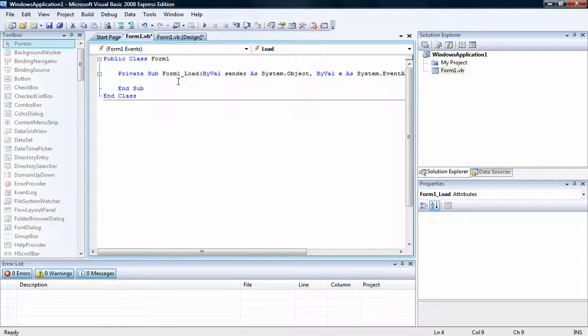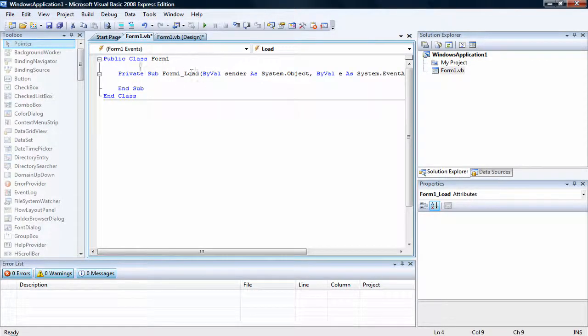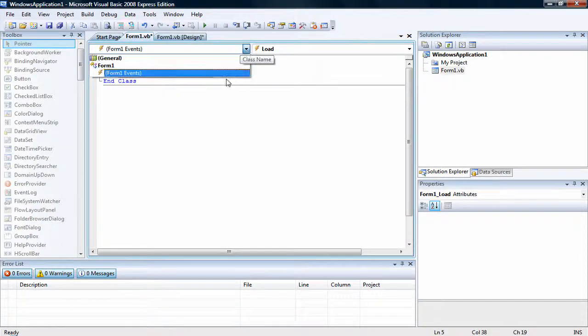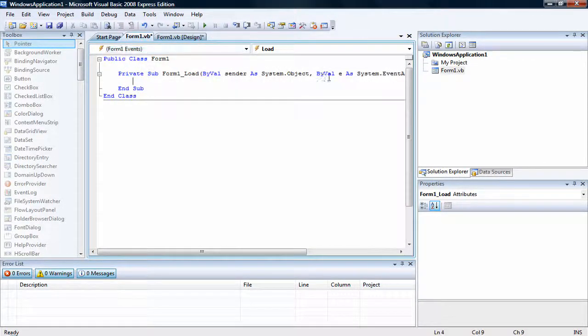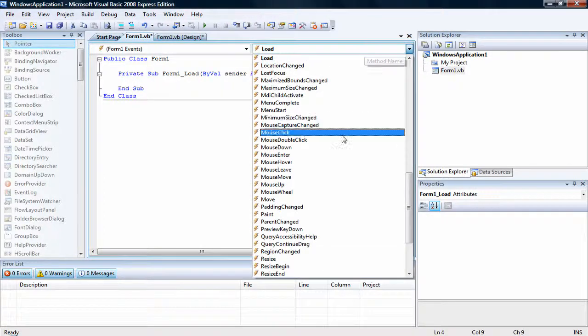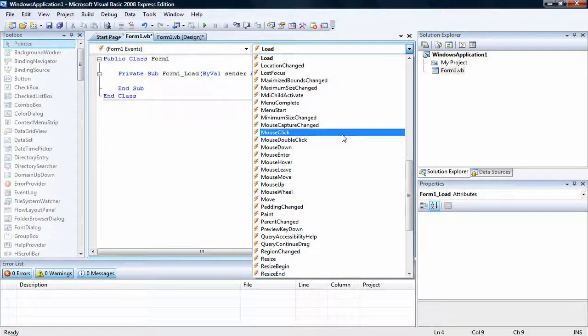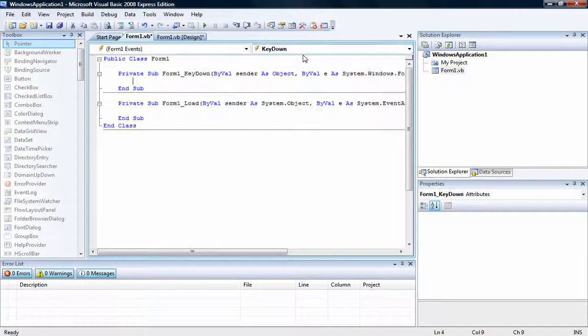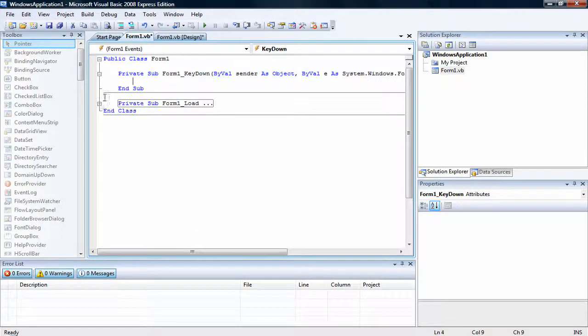So double click the form that you're working with, so you see form load. You can delete this if you want, if you're not using it, I'm just going to minimize it. Go to form 1 events, and then go down to key down, should show up there. Okay.